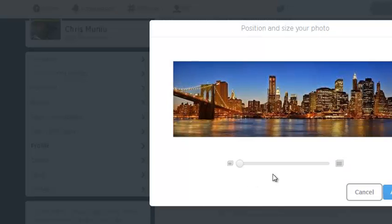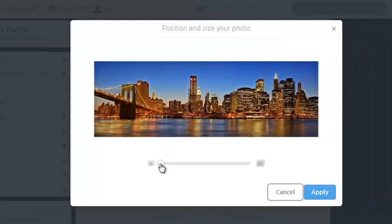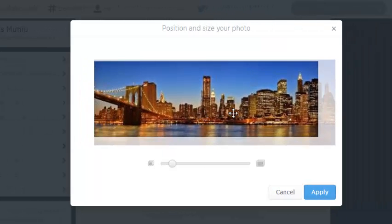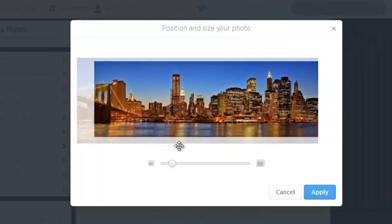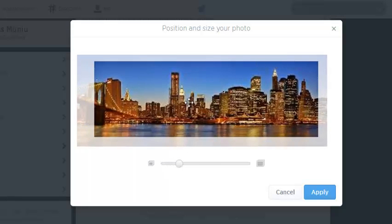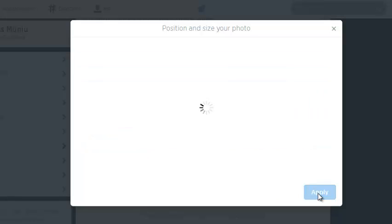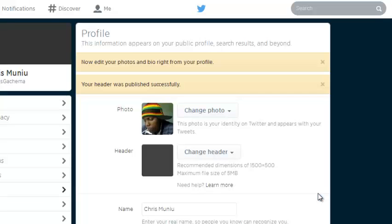This purple window allows you to resize or reposition the photo the way you like it to be appearing in your Twitter account. Once you're done and you've set your Twitter header, just click on apply and then Twitter will apply this header to your profile.